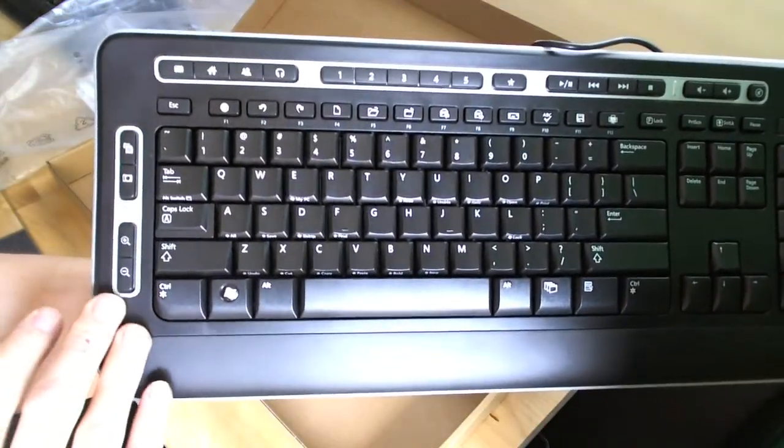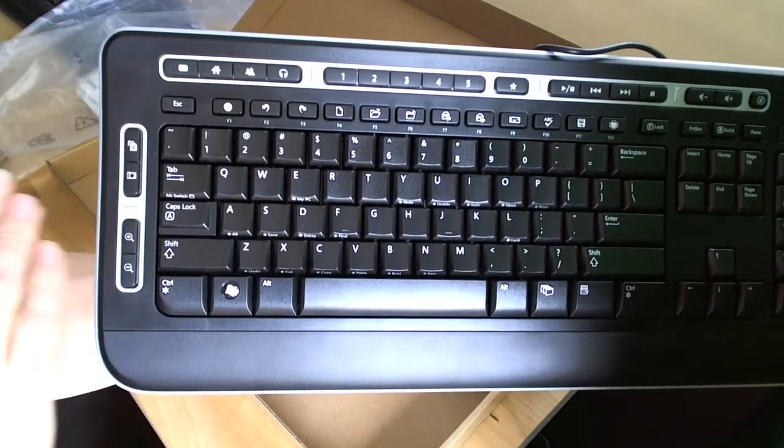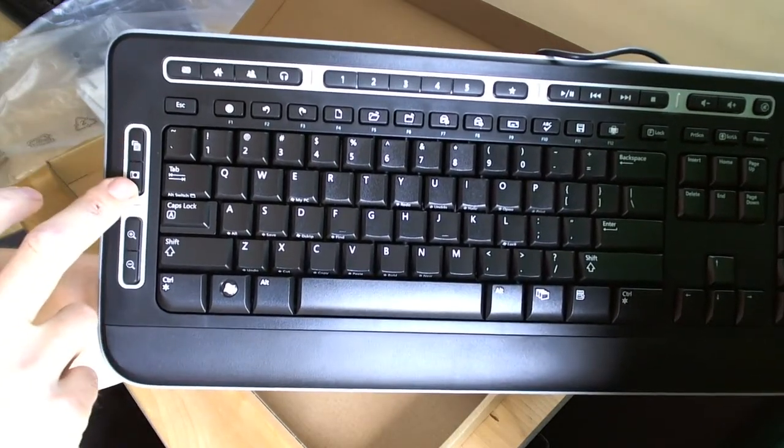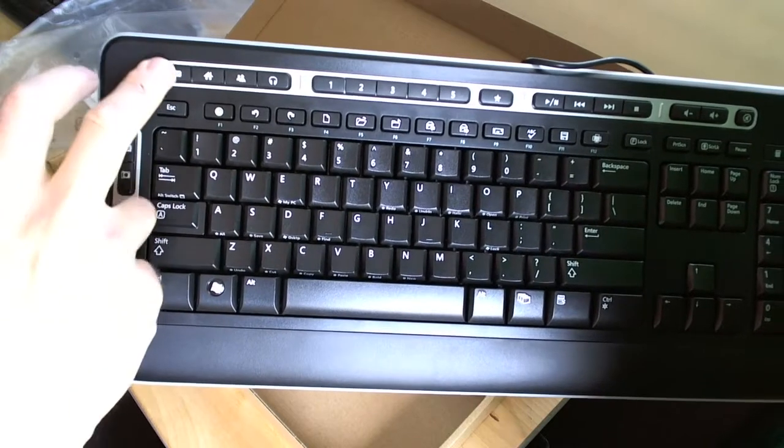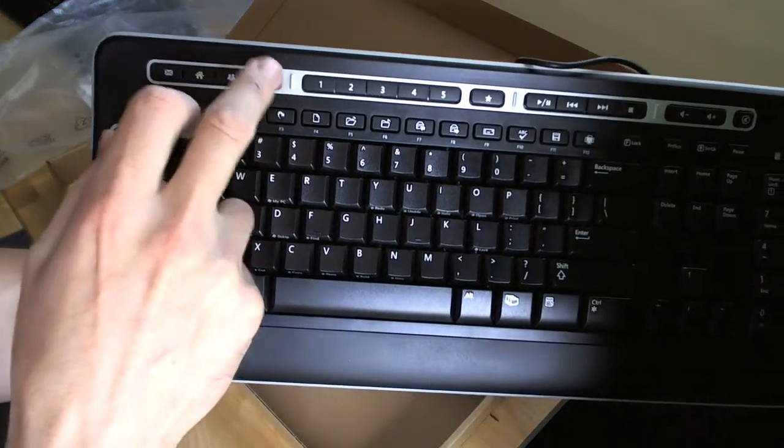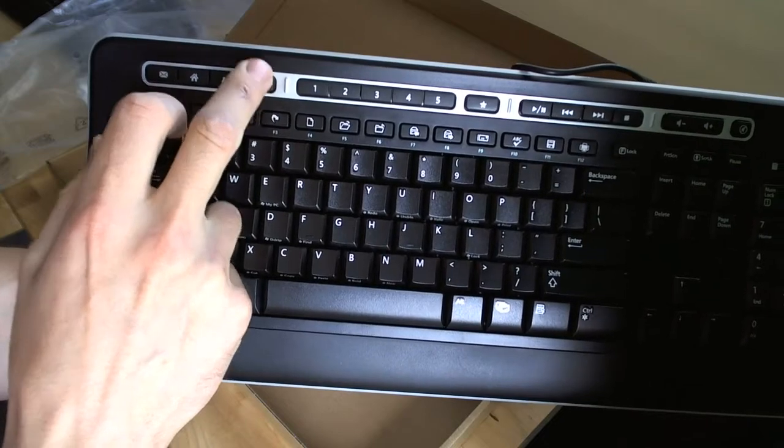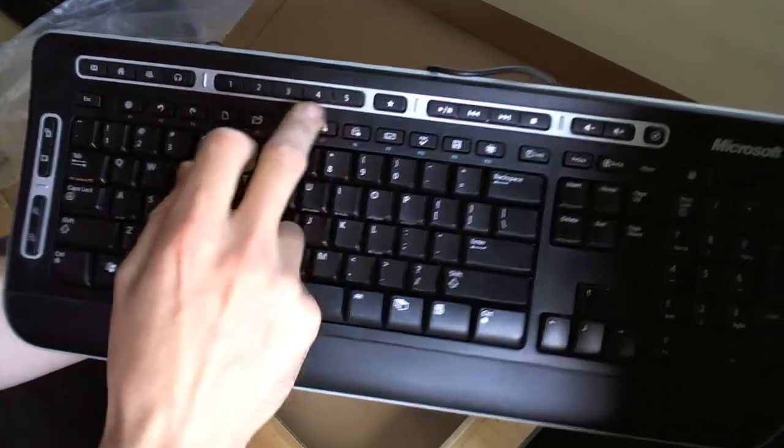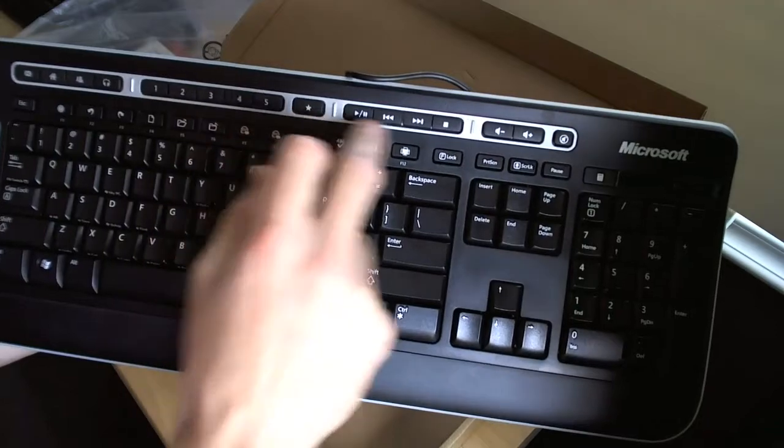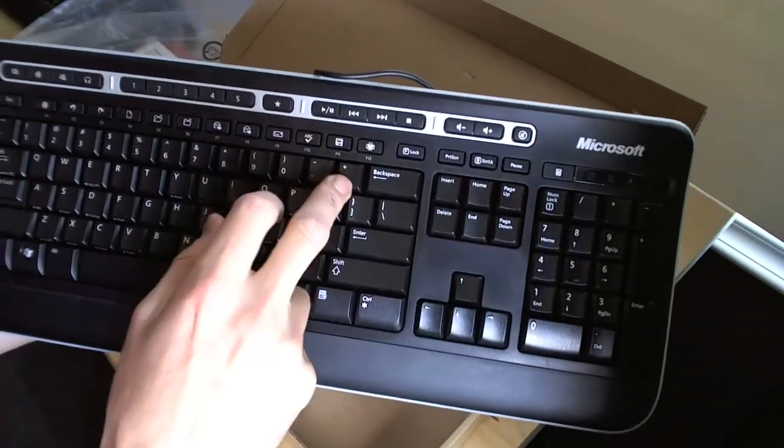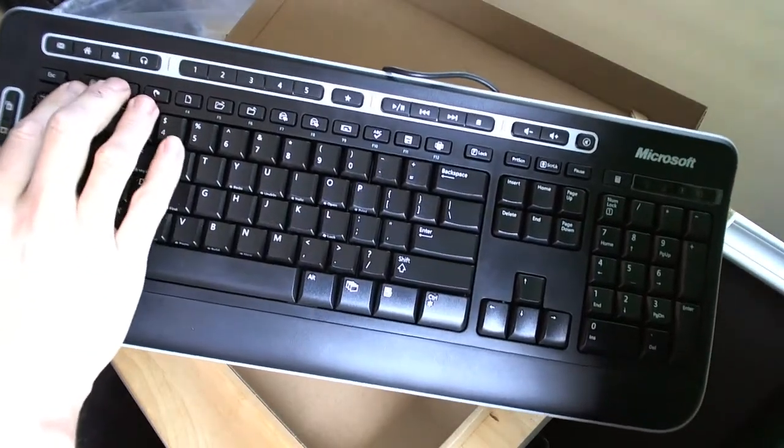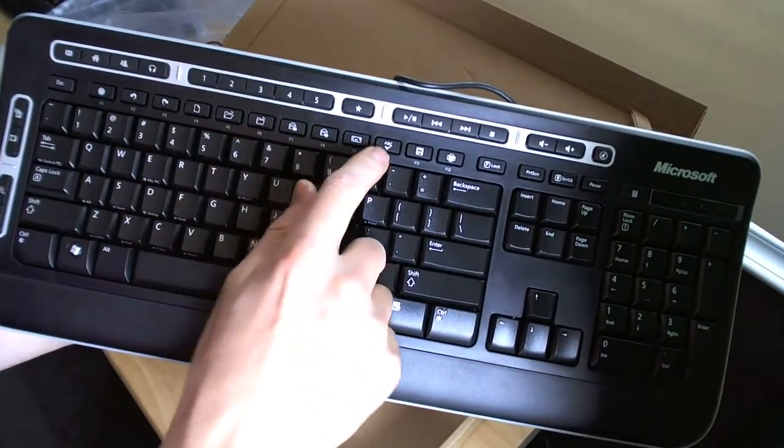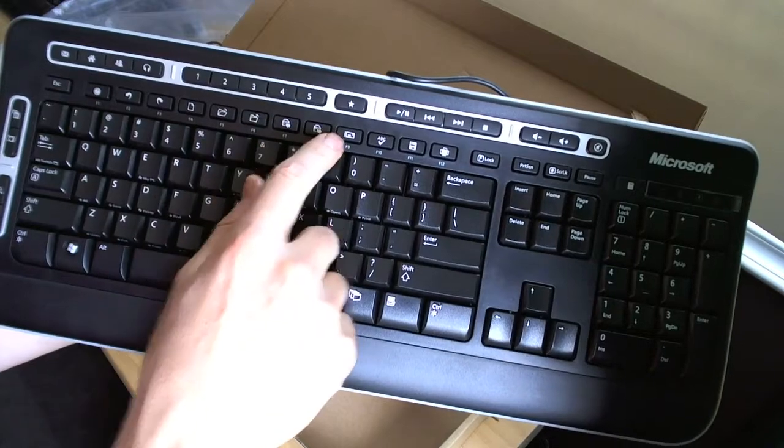On this side, we've got zoom in, zoom out buttons. It looks like contacts menu and camera button, mail, home, contacts probably, music. Some custom function keys by the looks of it. Media playback controls, volume and mute. And then these custom function keys. I'm not sure quite what I think of those. We'll have to see how those work out.